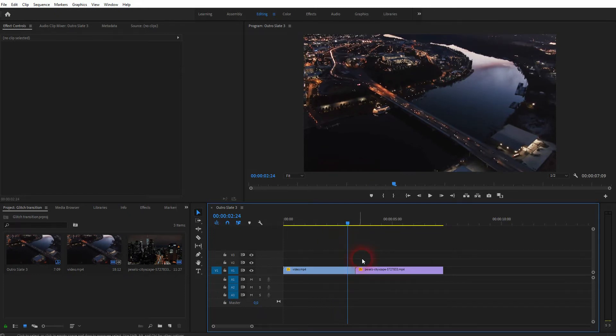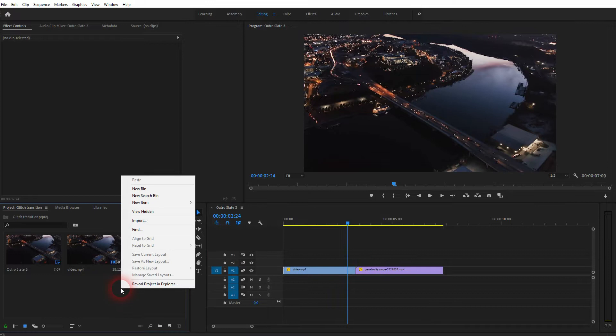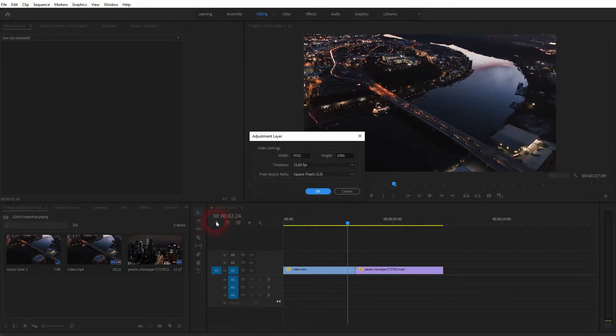I've got two simple clips right here and we want to put the transition right there in the middle. Let us right-click on our project menu, new item, and adjustment layer. By default it has the same size as our sequence, but you can adjust it right here with height and width.